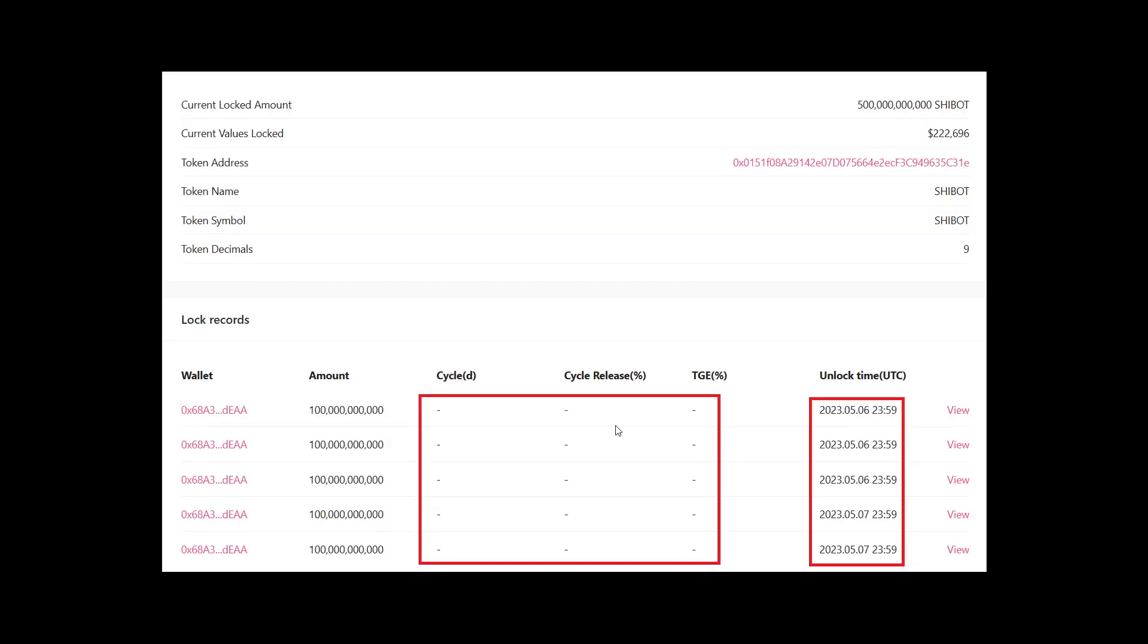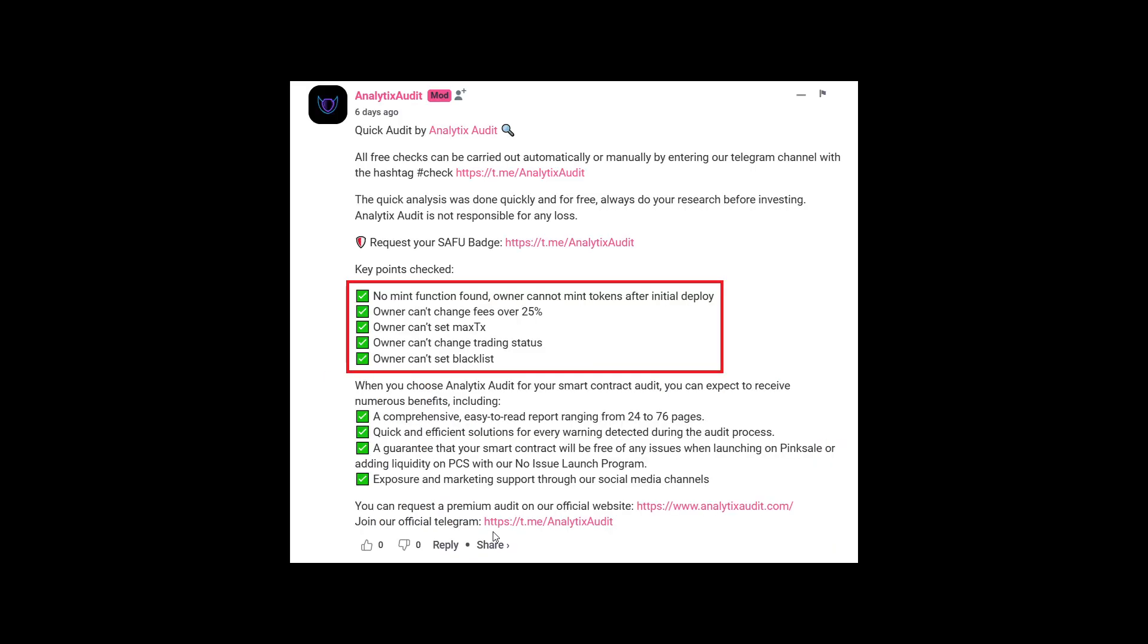Looking further, it is important to mention that most of the tokens, most of these portions of 10% are unlocking at more or less at the same time. And there's no vesting schedules. Meaning every single of these 10% portions will be unlocked in a single go. They will be at full disposal for the use of the developers for one reason or another, which is not good. That is a red flag. Looking further into the audit, there's no mint function. Owner can't change fees over 25%. Owner can't set max transaction fees. Owner can't change trading status. And owner can't blacklist or exclude people from using this token.